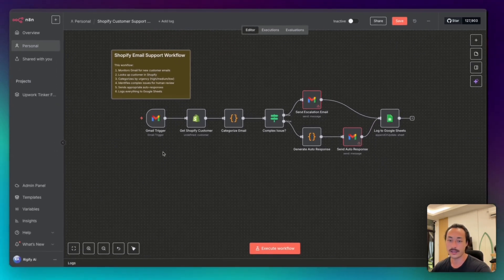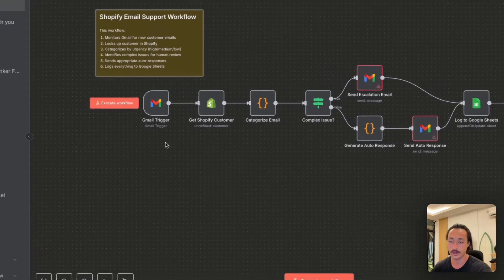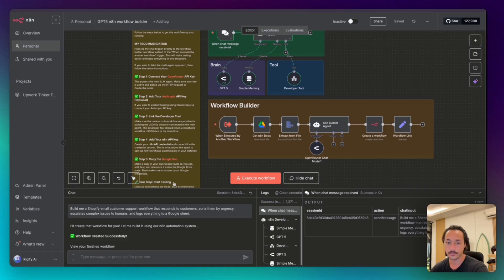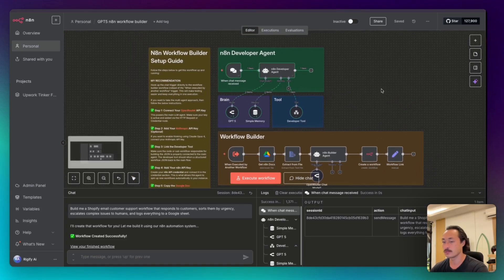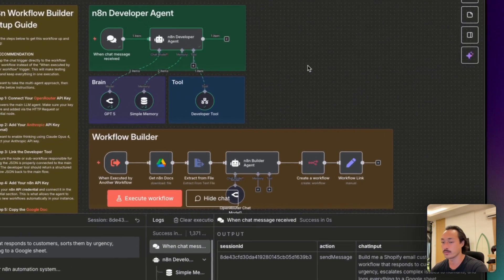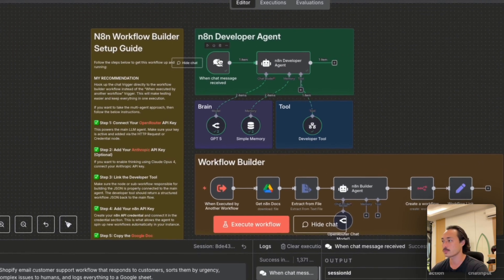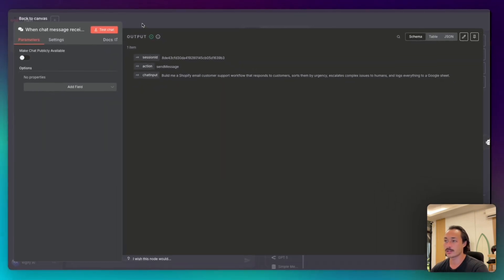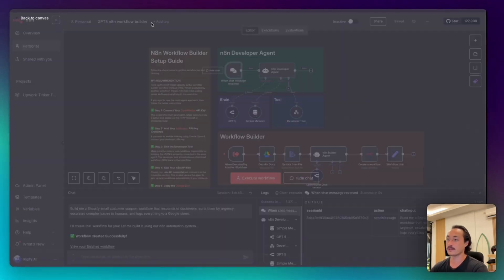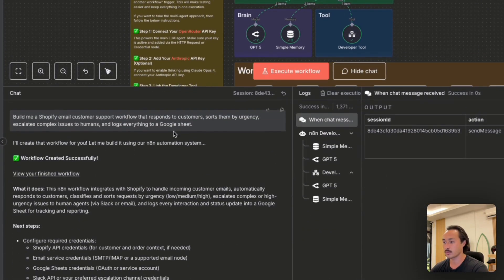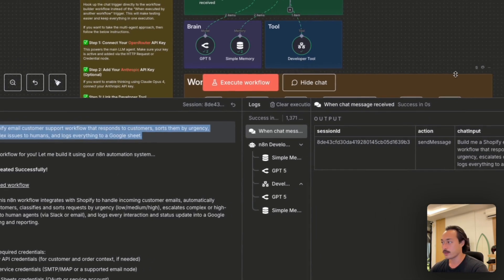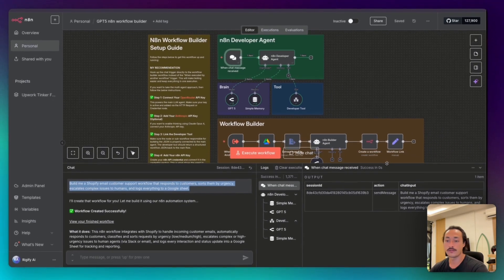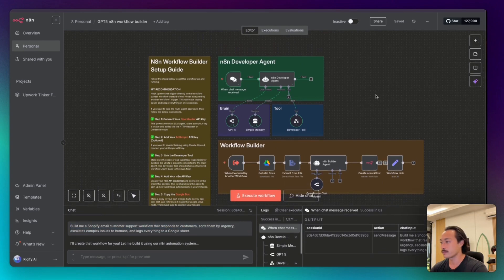We're turning plain English prompts into working workflows instantly. So first let's dive into step-by-step of how we would recreate this and build this out. We're just going to add a simple chat message node, and that is pretty self-explanatory. We'll just be able to start chatting with the agent and enter in the prompts of the workflows that we would like to create.